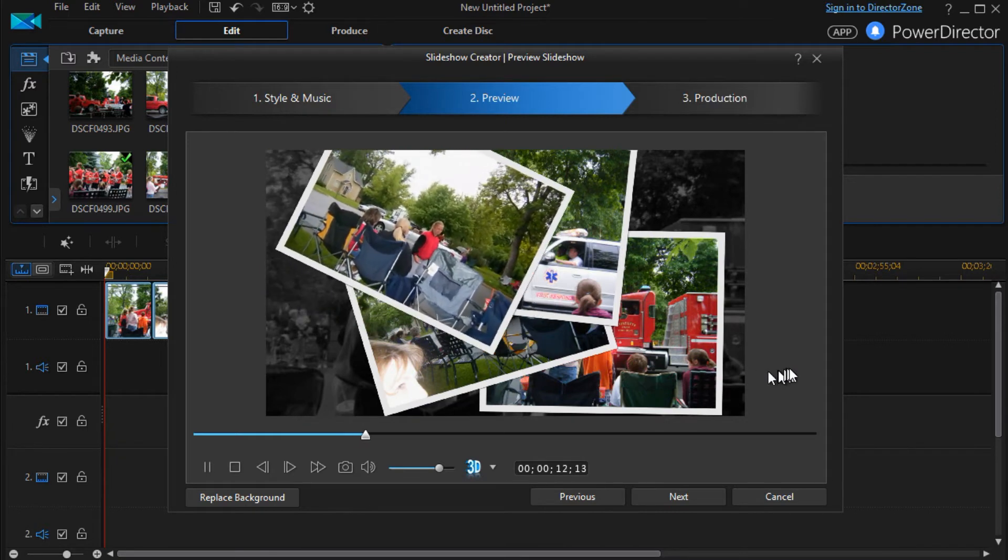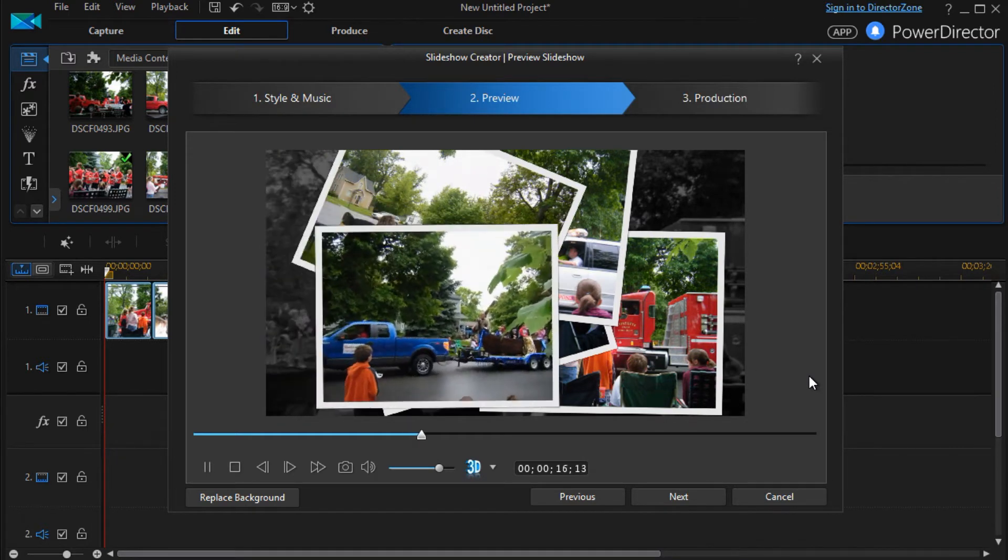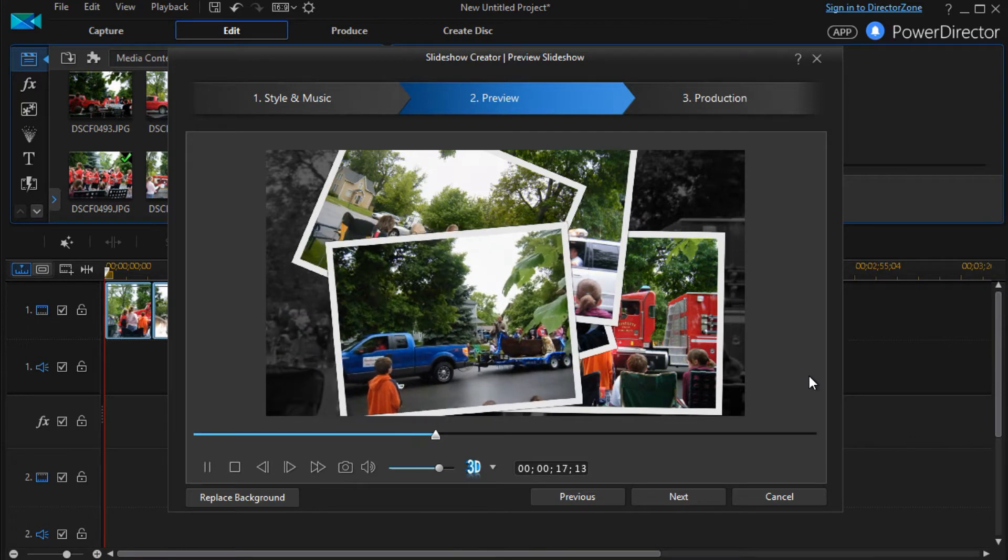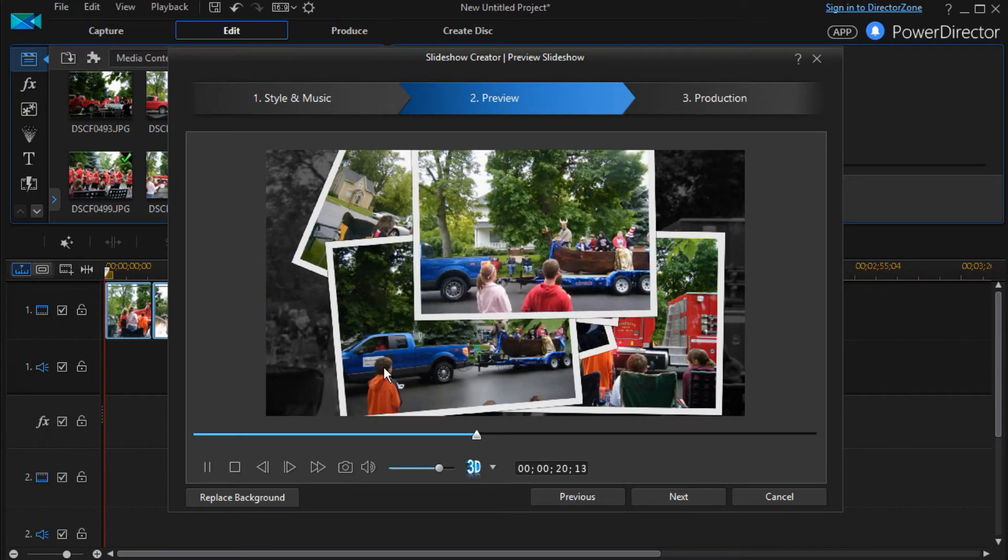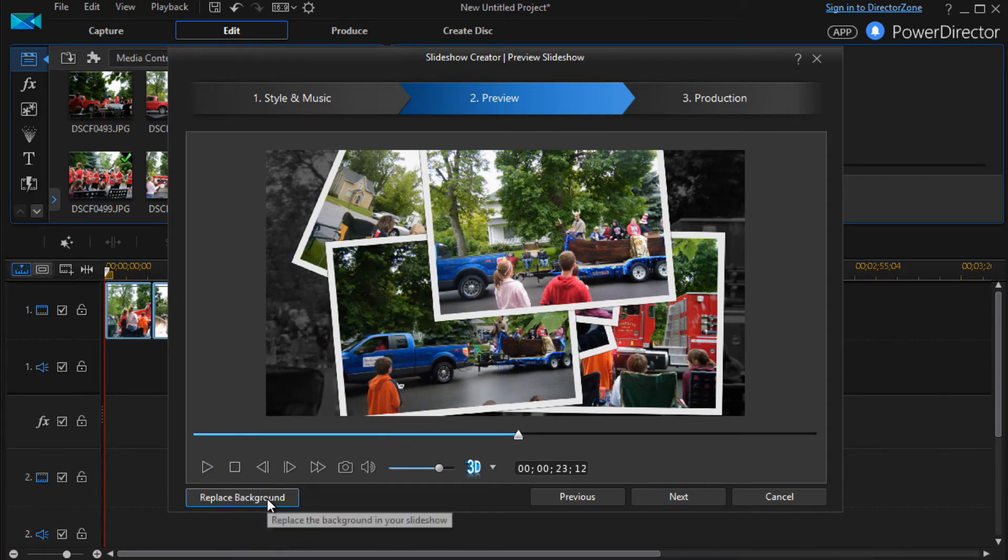Again, under the control of the template. You can't change any of these features. So that gives you a way in which you can put them on a grayscale background. But you can replace the background.